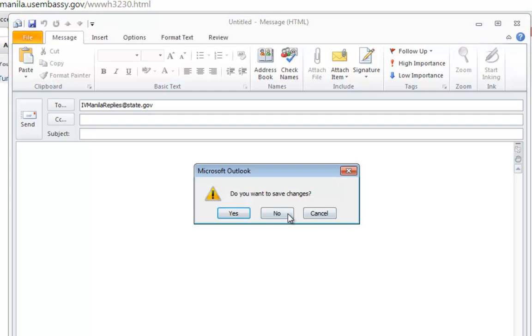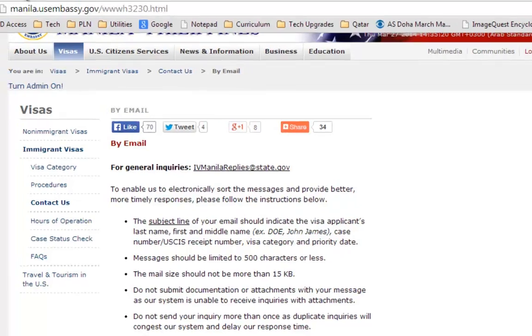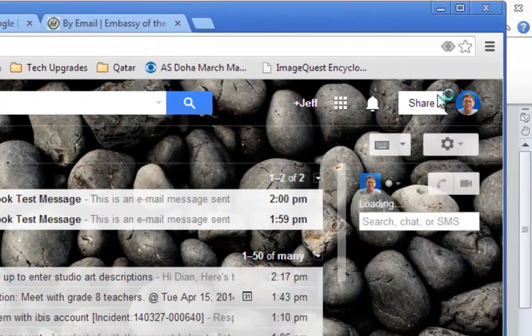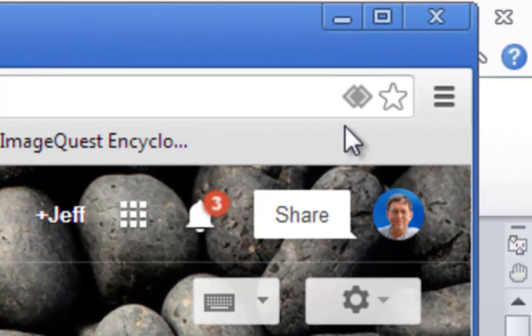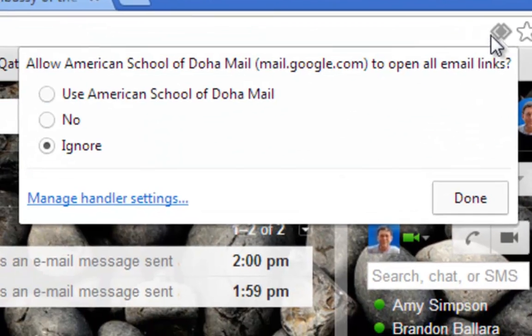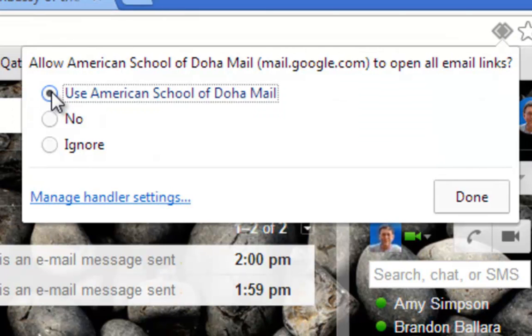Actually, there is if you're a Google Chrome user. You just have to go to your ASD email, and notice in the upper right-hand corner there's some double diamonds. You click on those, and you can select the American School of Doha Gmail as your default.